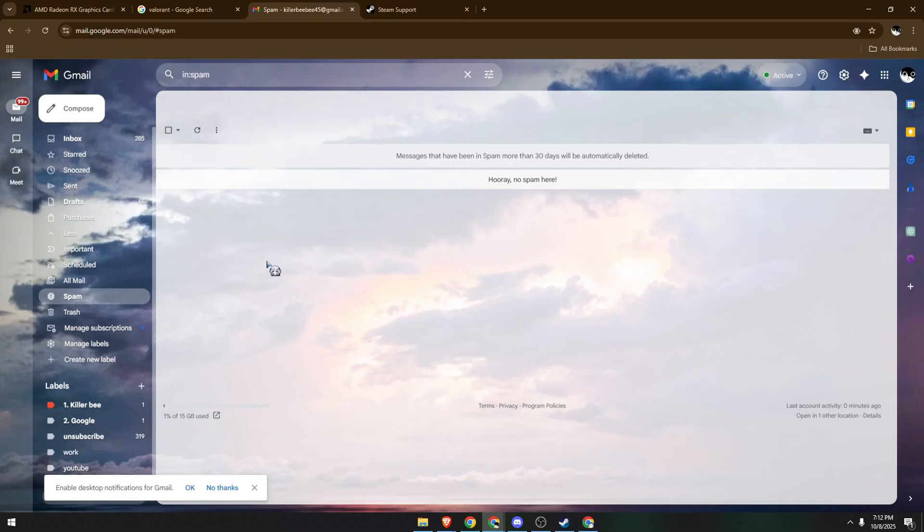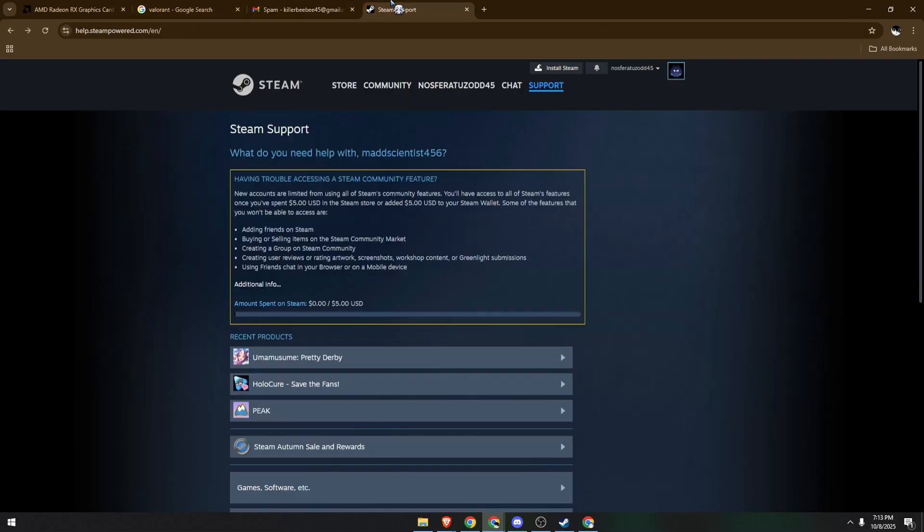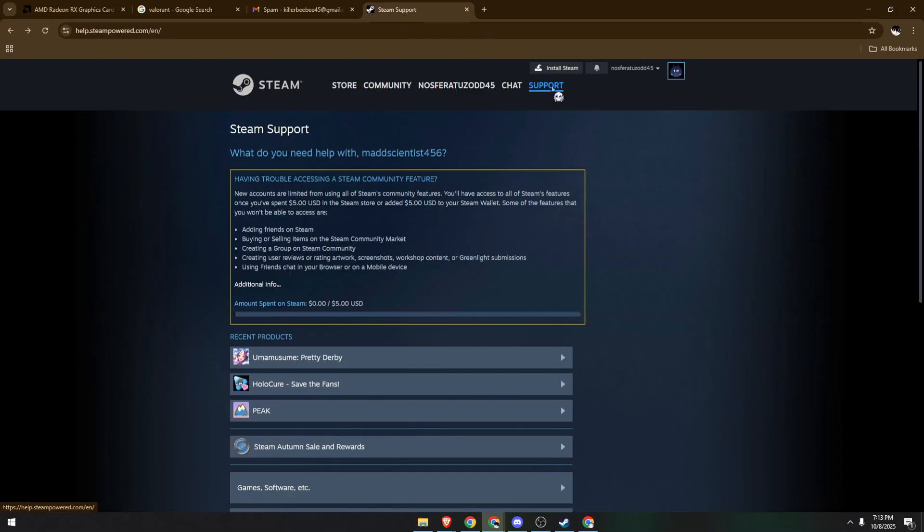If no verification email shows up, go to the official website steampower.com and login to your account. Then click on 'Steam Account' or you can easily click on 'Support.' Make sure you are on the browser.